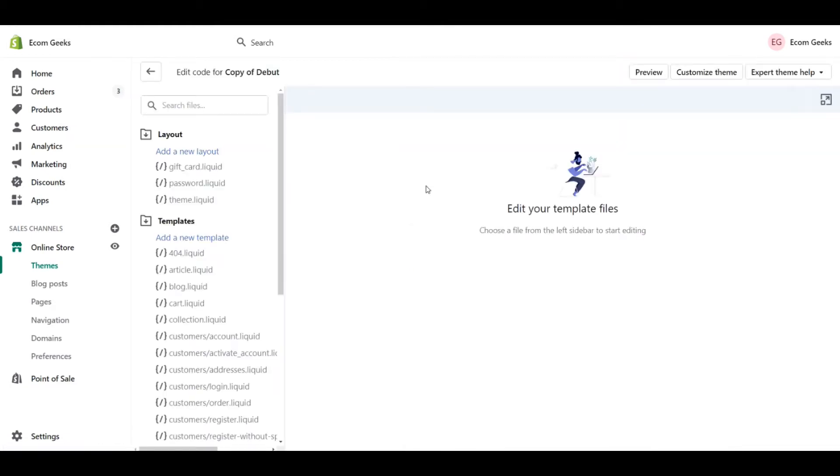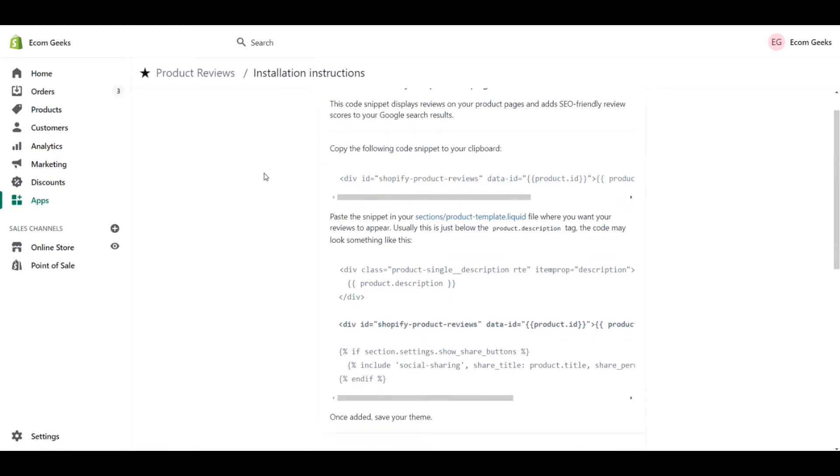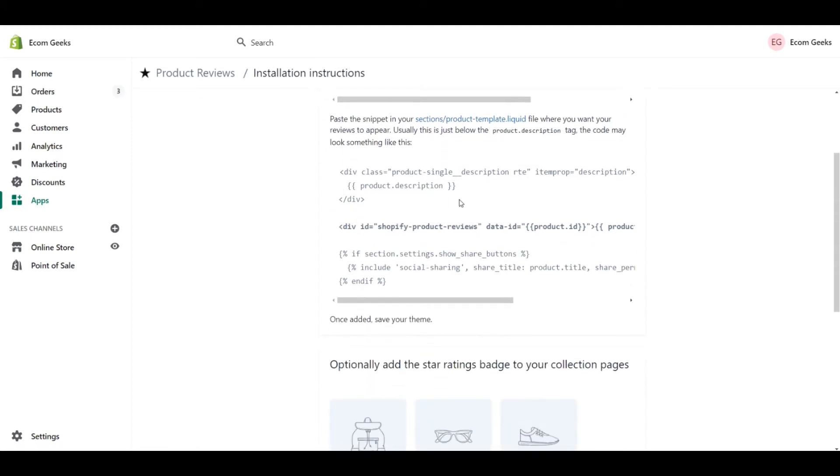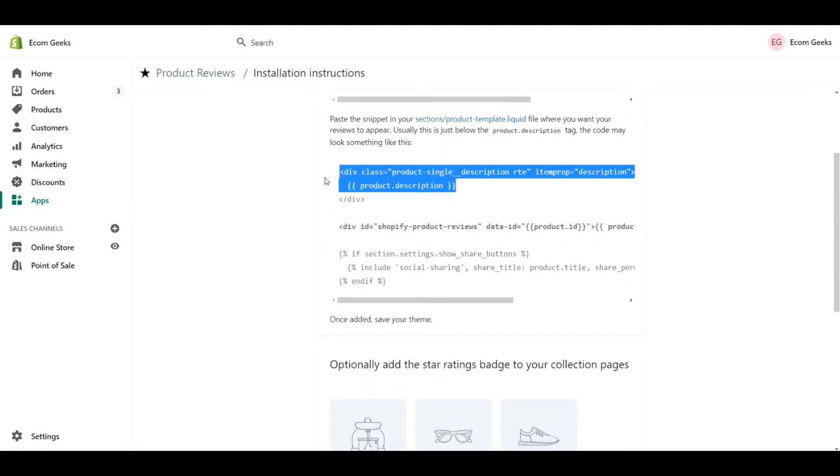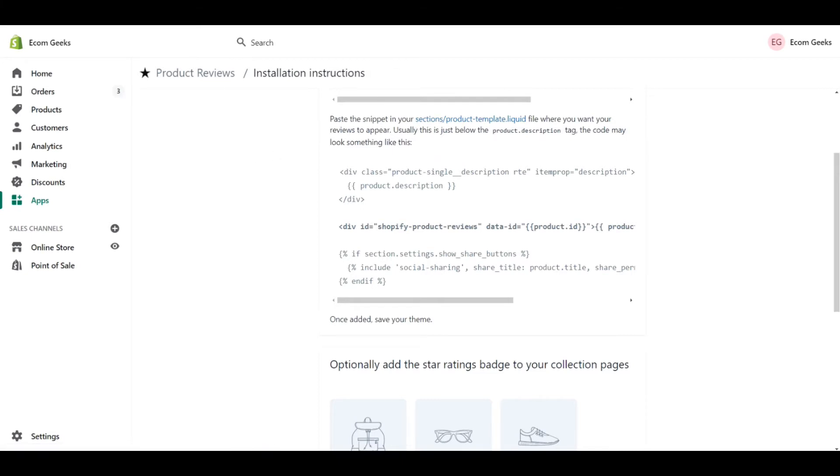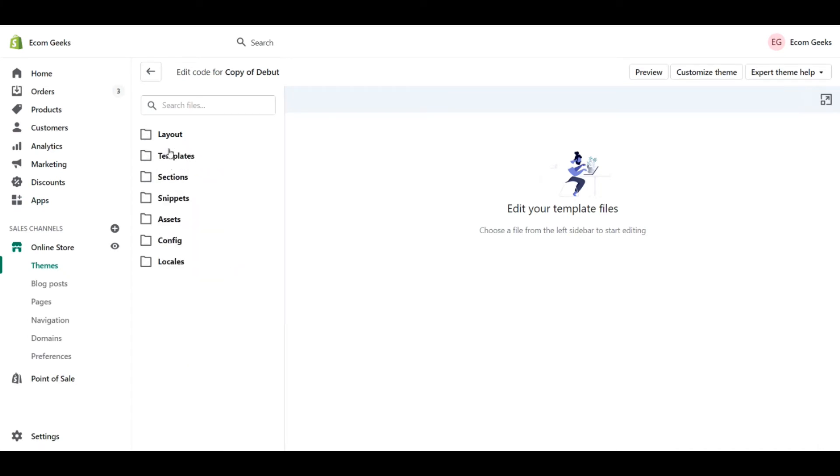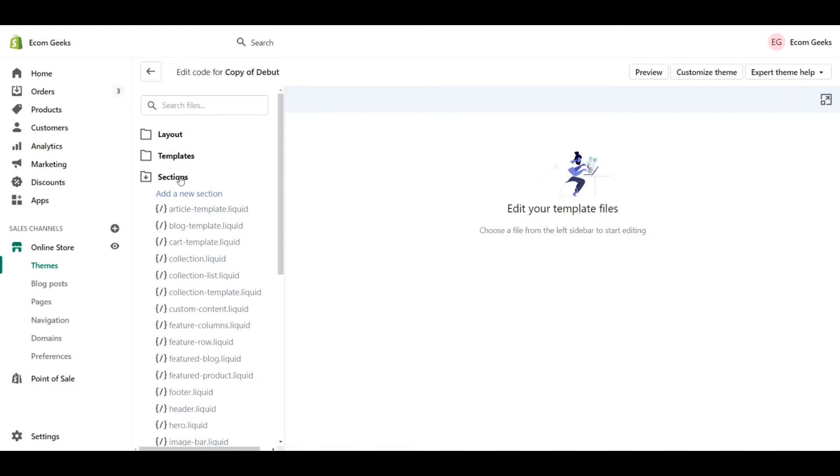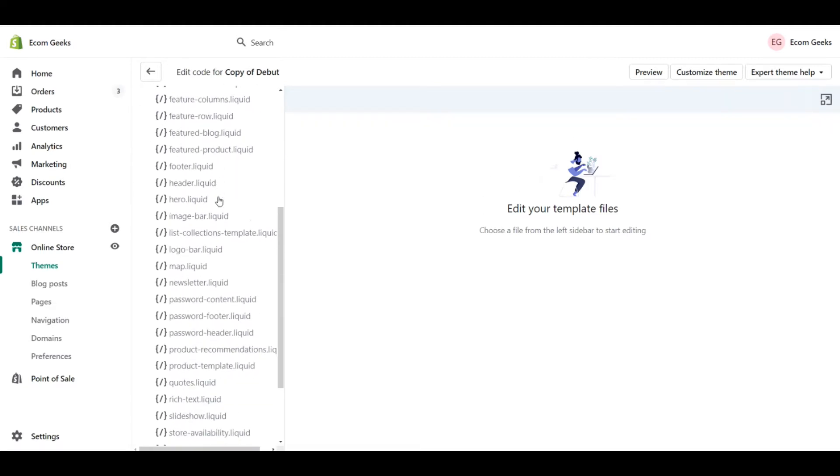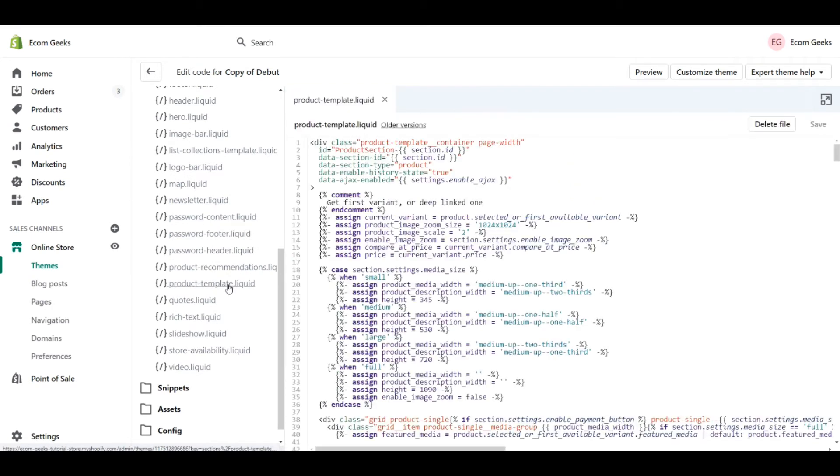Now that we're here, let's go back to our instructions. First things first is that we're supposed to look for this section of code or something that looks similar within sections product template dot liquid. So this is less scary than it looks. First off, we know that it's in the sections folder. So let's go look at our code. We have layout, templates, and then a whole bunch of others. We know that the code we're looking for is within sections. So let's take a look at that and scroll down till we see products. We see that we have product template right here. So let's click on that.